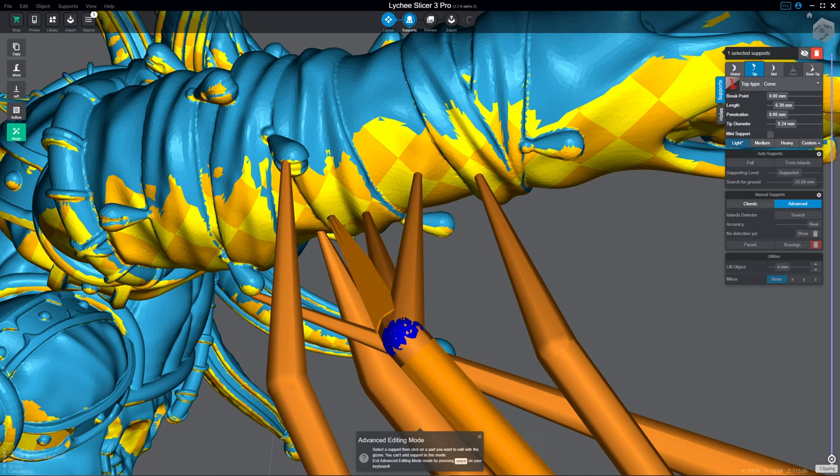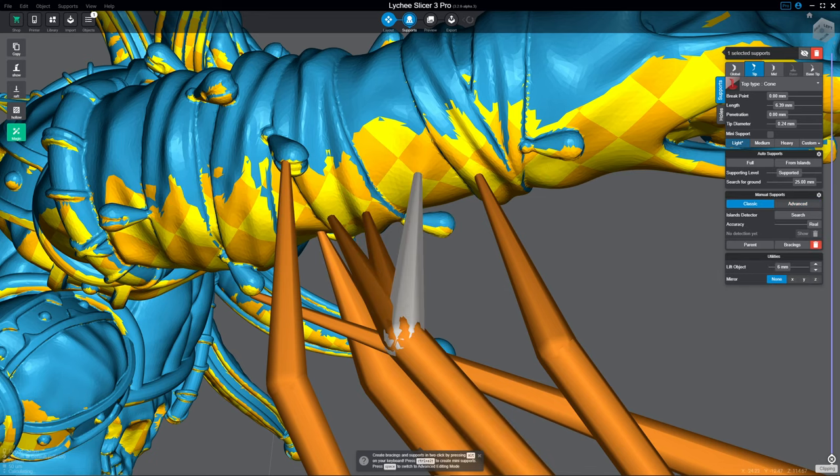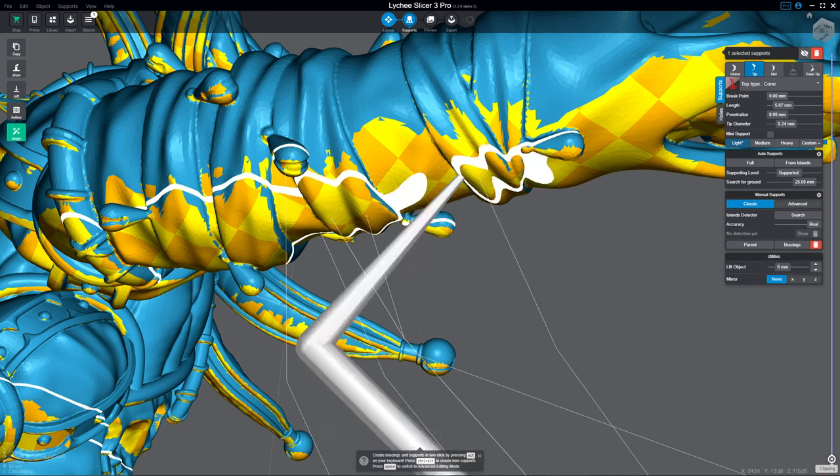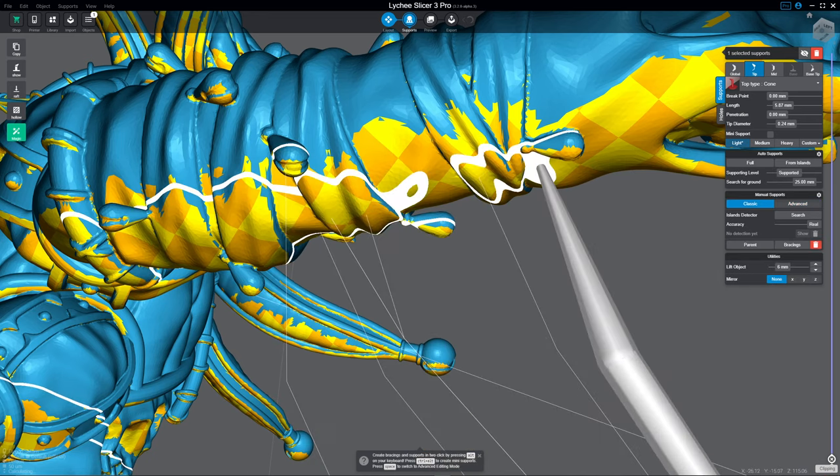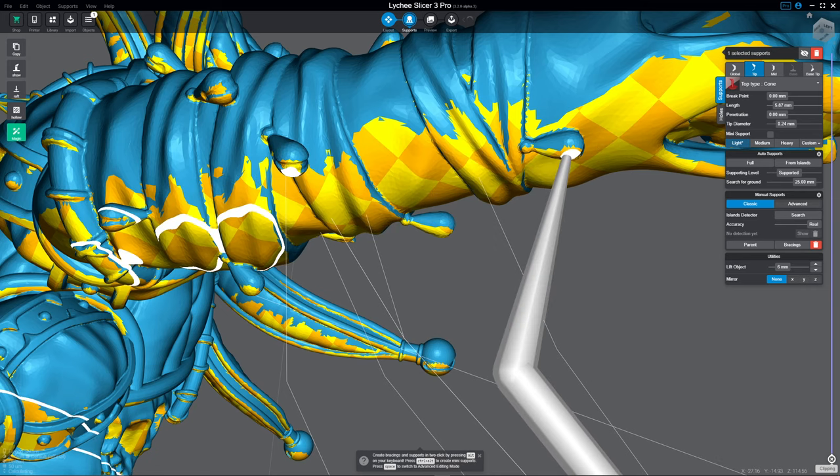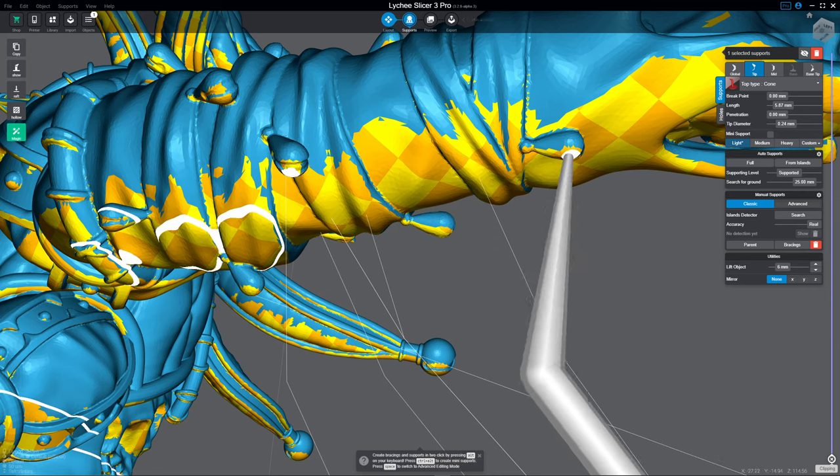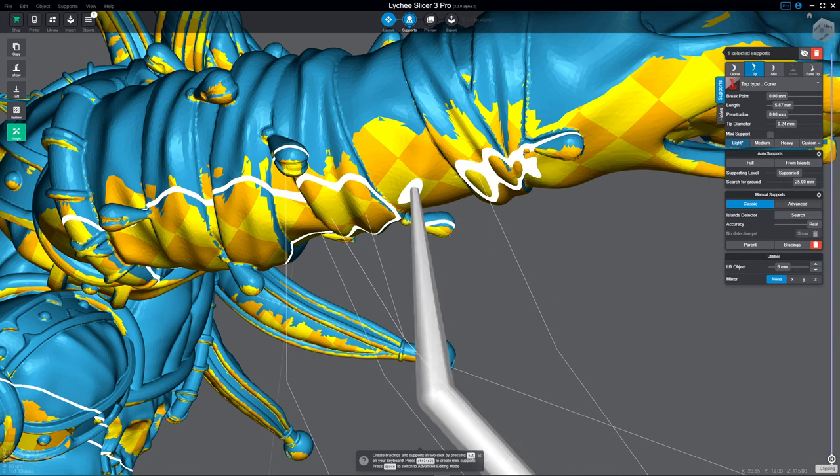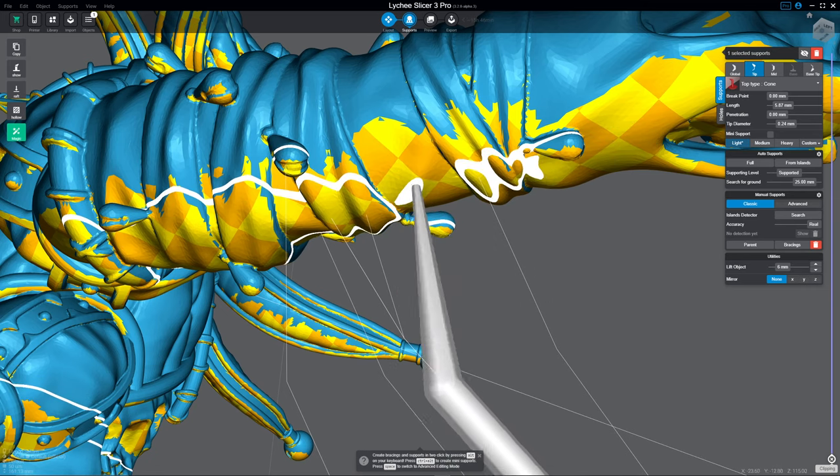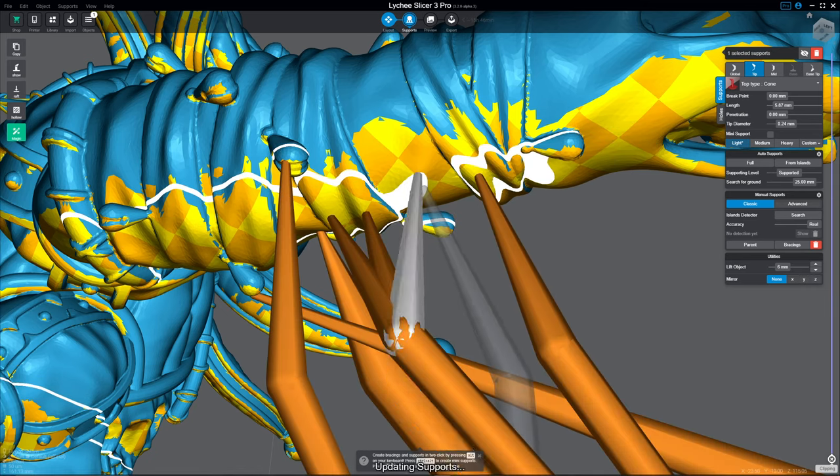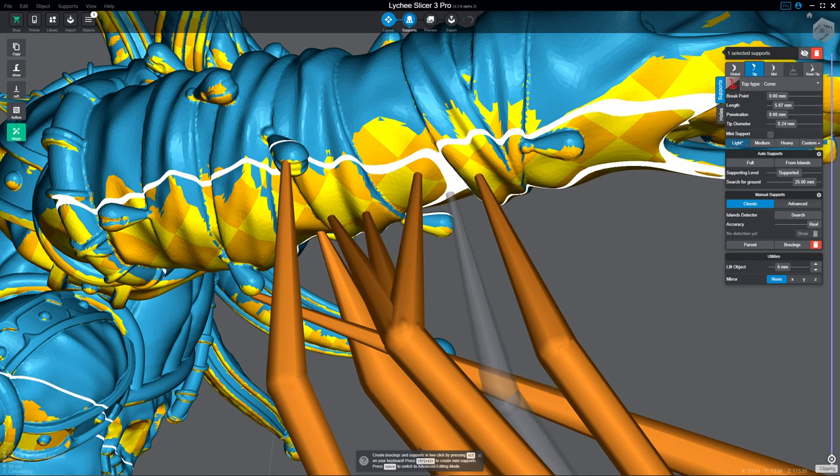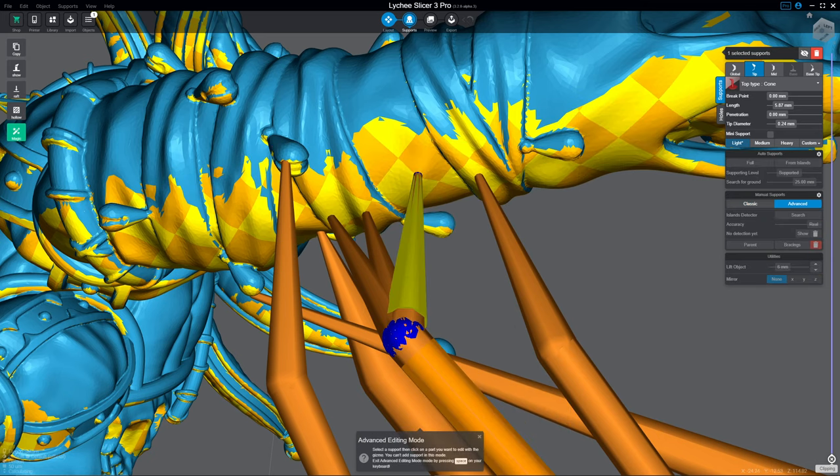And I don't want to, now if I were in advanced mode, or classic mode, and I go to move this tip, notice how it's moving the whole support, and I don't want that. It also wasn't cloned, so now I'm cloned.